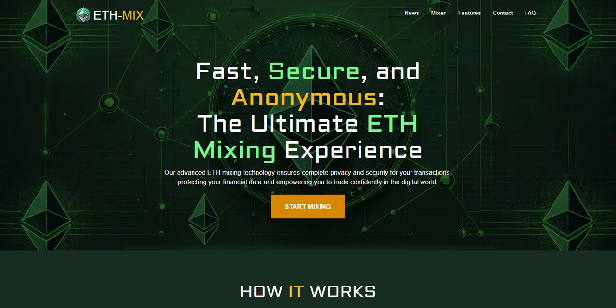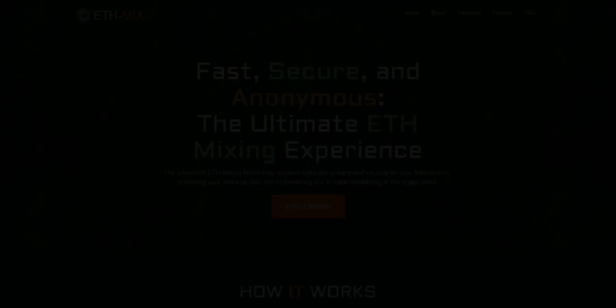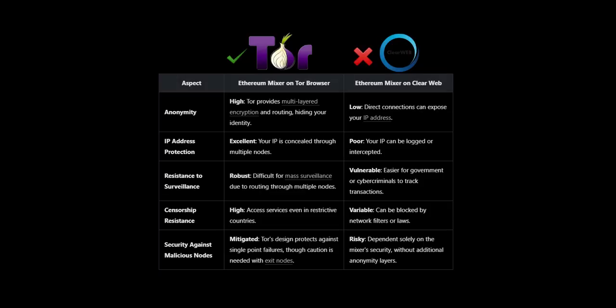There are several benefits on using an ethereum mixer through the Tor network which can be seen here, such as higher anonymity, no possible IP address logs which clear web mixer services might collect, resistance to surveillance, no blocks from governments which could censor various mixer domains on the clear web, and you've got protection from evil nodes which you don't have on clear web.